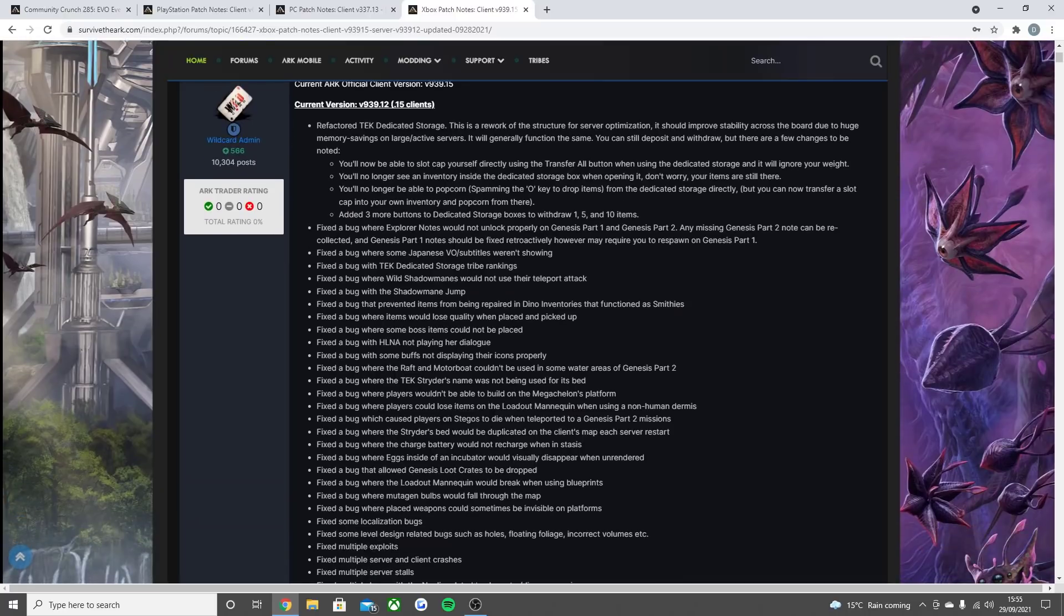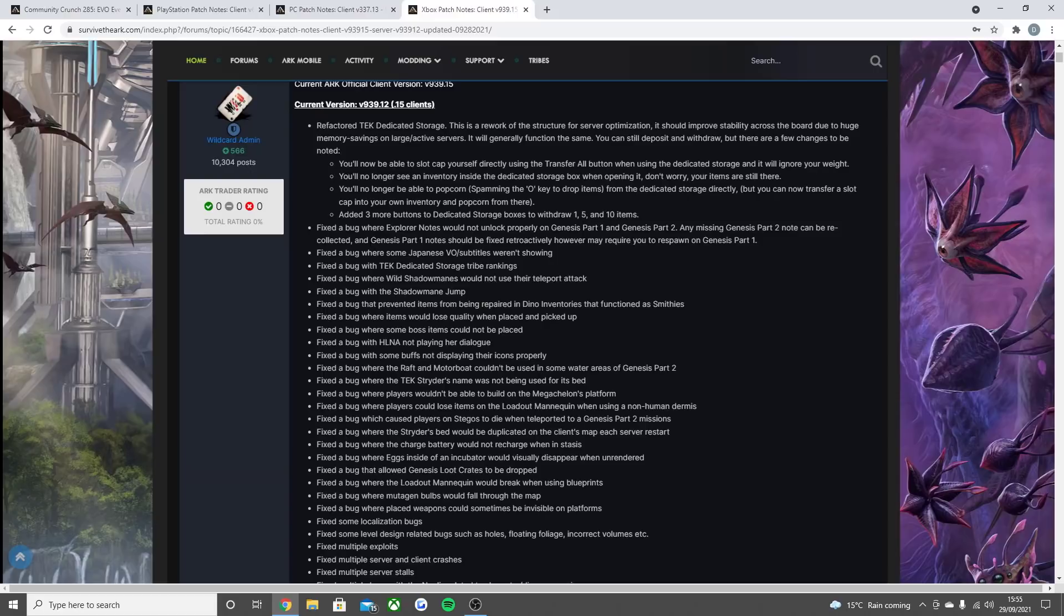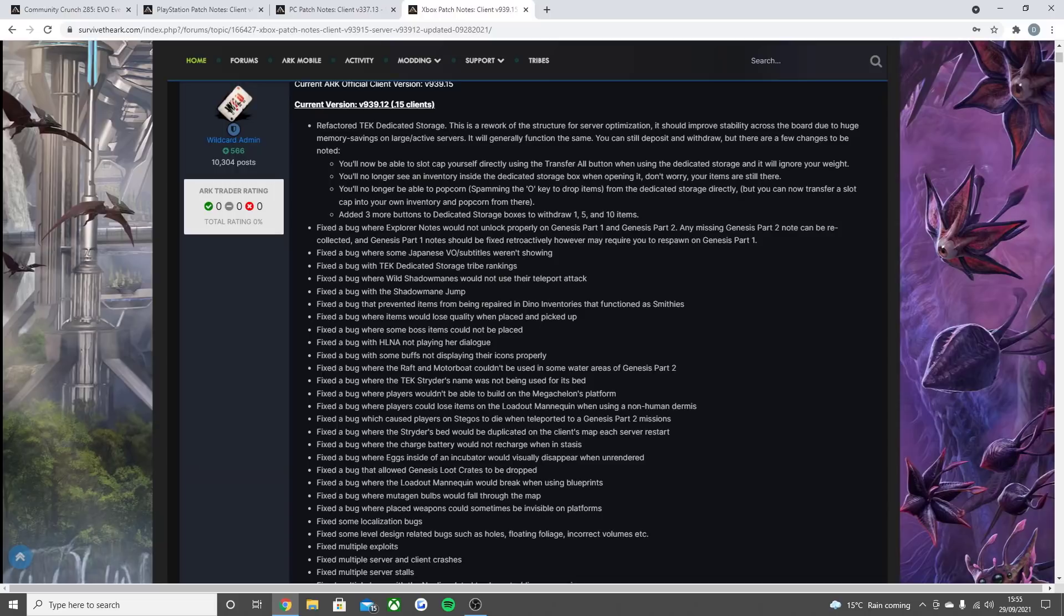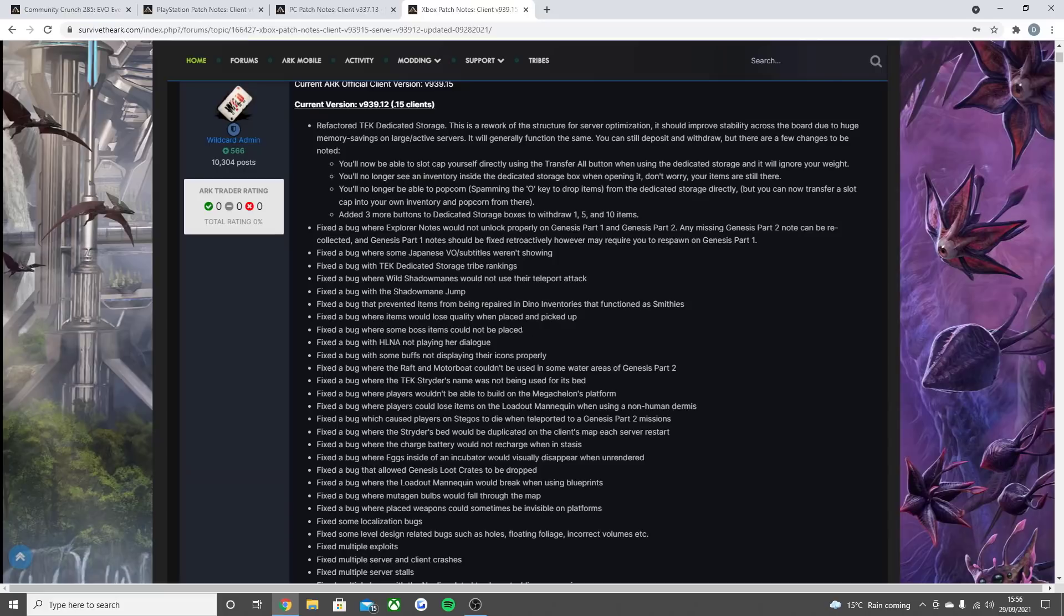Also fix the bug where Explorer notes would not unlock properly on Genesis Part 1 and Genesis Part 2. Any Genesis Part 2 notes can be recollected and Genesis Part 1 notes should be fixed. However, may require you to respawn on Part 1. Fix some bugs where Japanese VO slash subtitles weren't showing. Fix the bug with tech dedicated storage tribe rankings. Fix the bug where wild shadow mains would not use their teleport attack. Fix the bug with the shadow main jump. Fix the bug that prevented items from being repaired in dino inventories that functioned as smithies. Fix the bug where items would lose quality when placed and picked up. Fix the bug where some boss items could not be placed. Fix the bug with HLNA not playing her dialogue. Fix the bug with some buffs not displaying their icons properly.